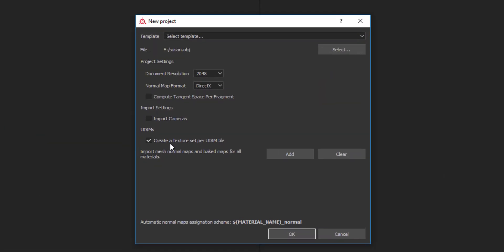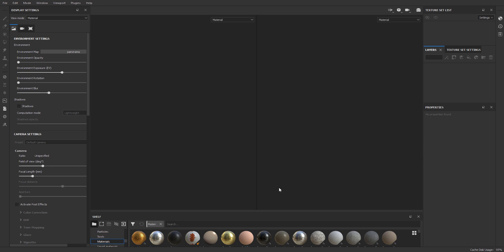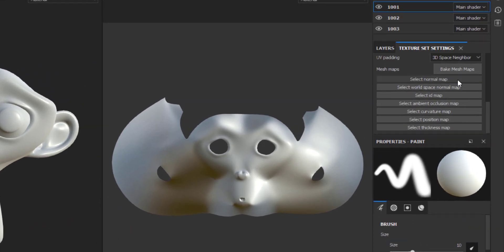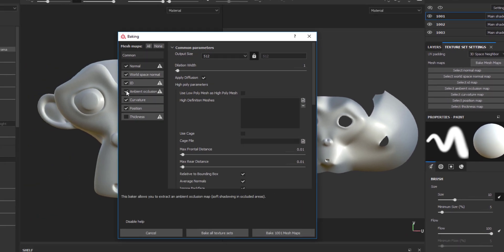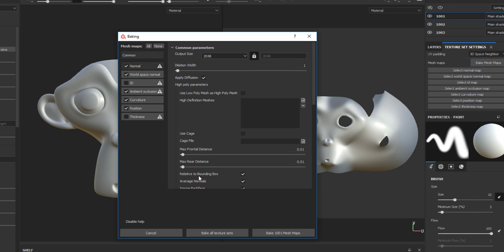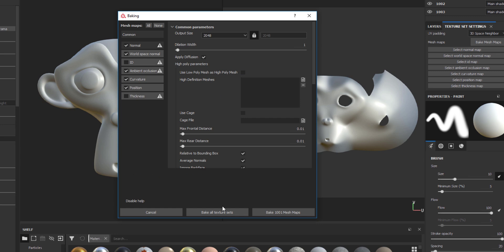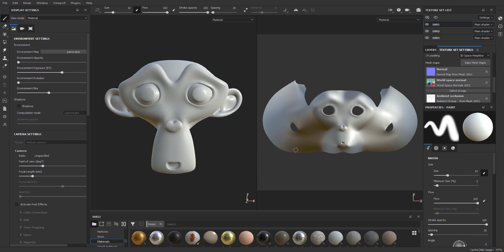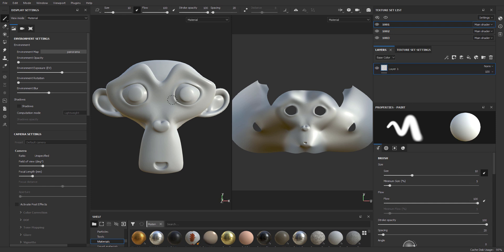I want to make sure I have 'Create a texture set per UDIM tile' enabled. In Blender we already created our UDIMS into three different sections, so I'll click OK to load this. If you want to bake your texture set, you can come over here and choose to bake the texture sets. You can also set the texture set size and choose to bake for all texture sets. With this done, click OK and then go ahead and start applying textures.